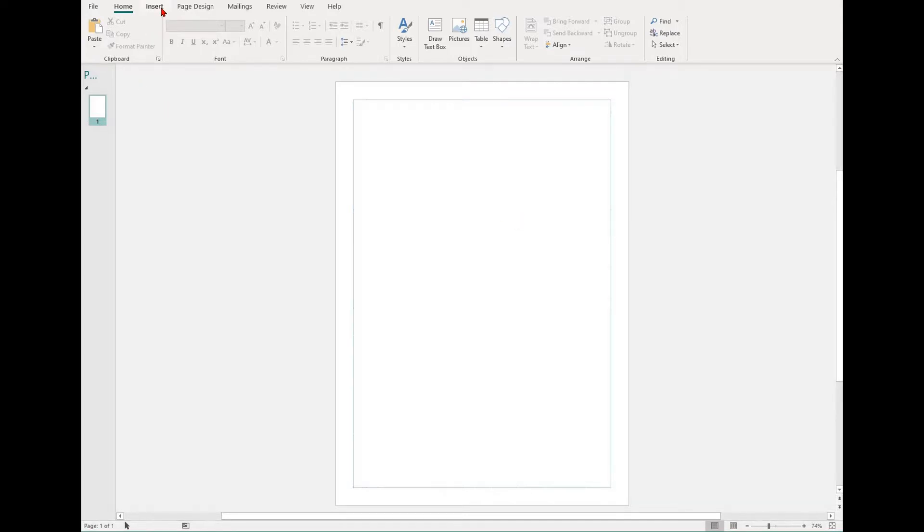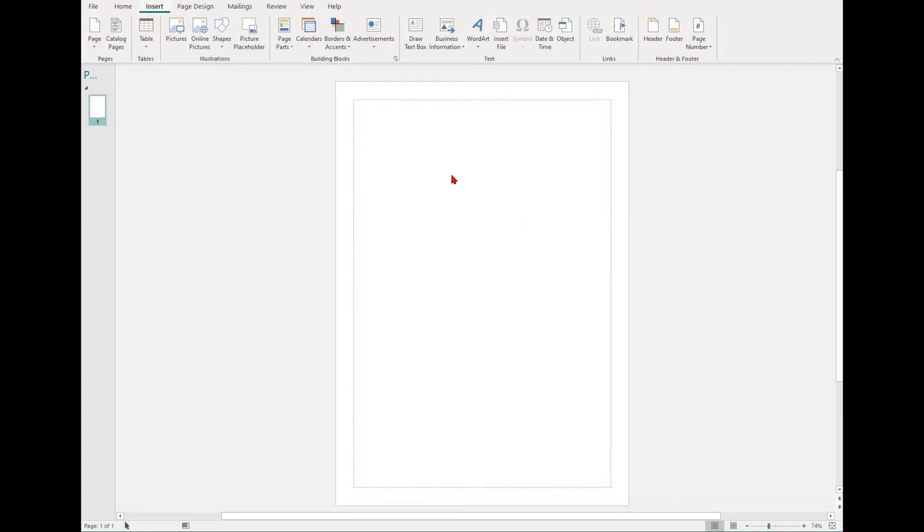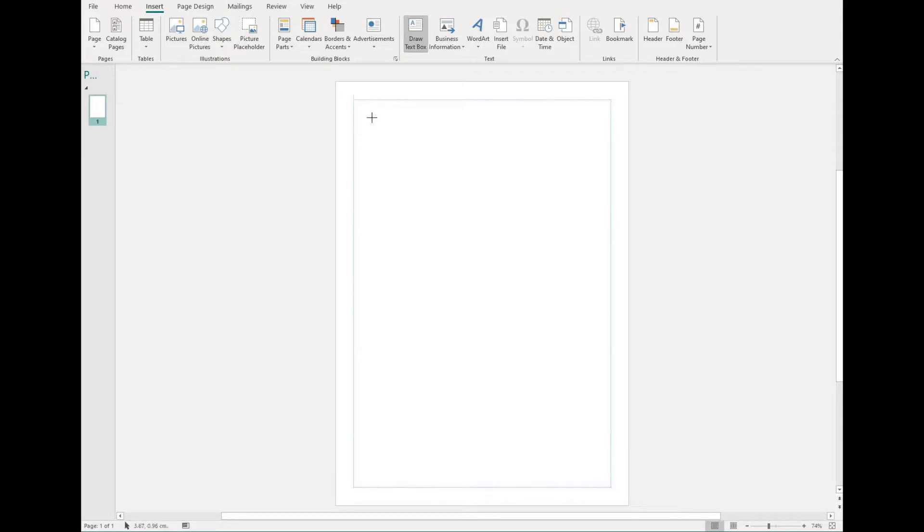Like other Microsoft software, you have an Insert tab. This will have a range of functions, but if you want to put something into your document, chances are you'll find it in this tab.